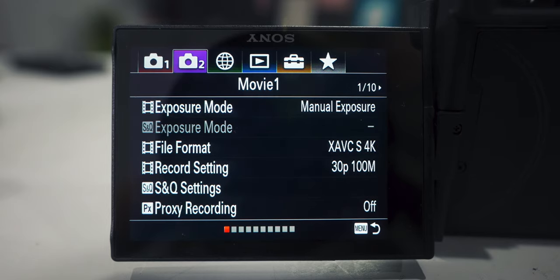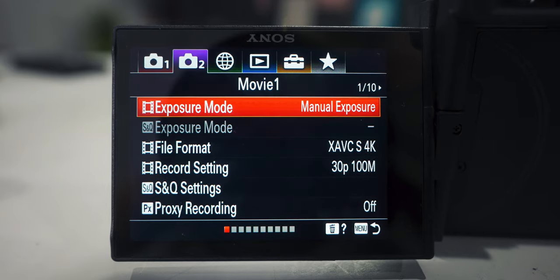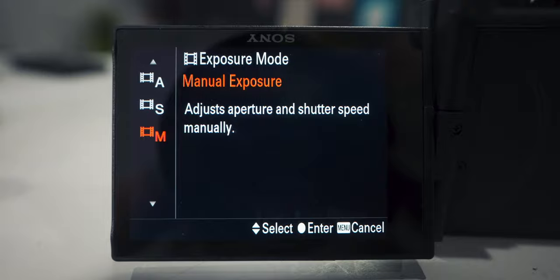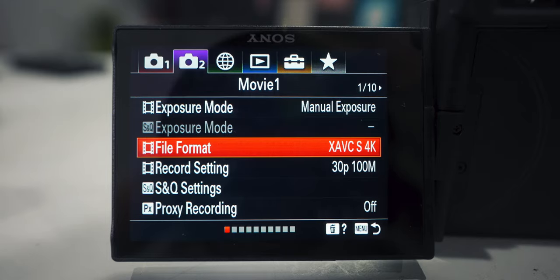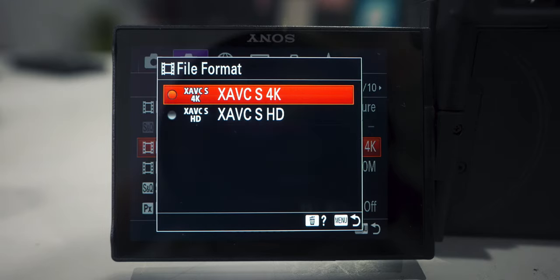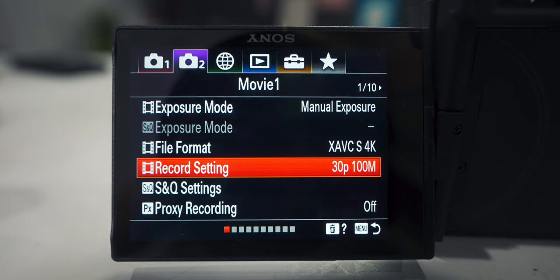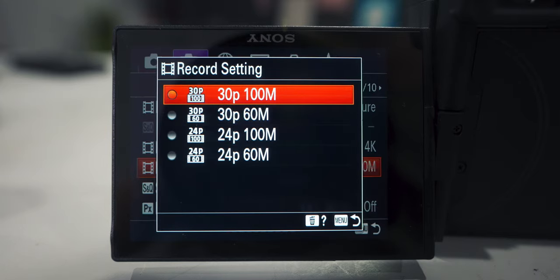With video settings, you're not really doing anything until you get to the movie tab. Exposure mode, I'm gonna change that to manual so you have full control over your ISO, aperture, and shutter. File format, we're gonna change that to 4K. Record settings, I'm gonna set mine to 30 frames per second. If you want something more cinematic, set yours to 24 frames per second — 30 frames per second just seems to be the internet standard.